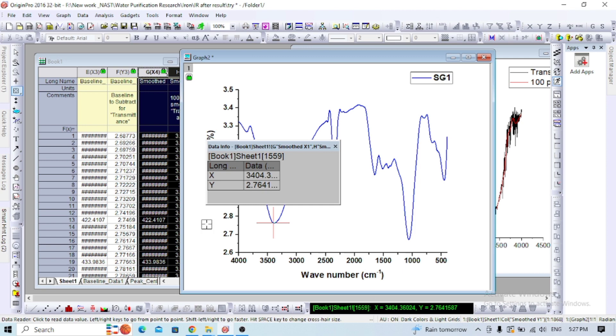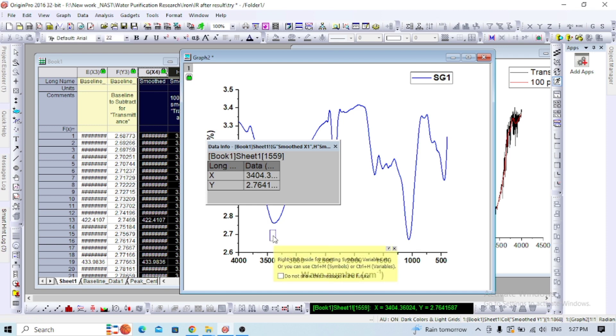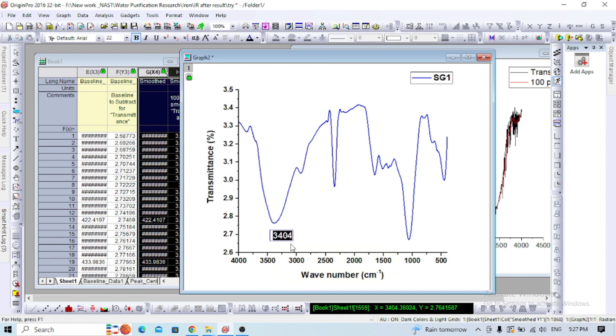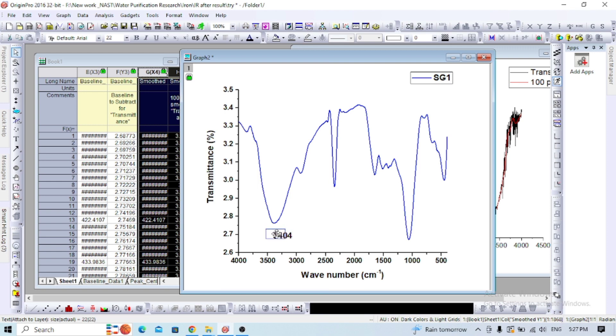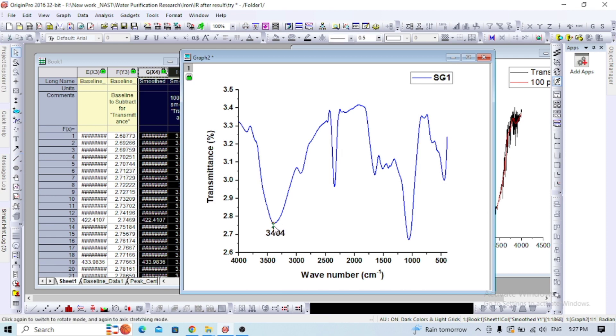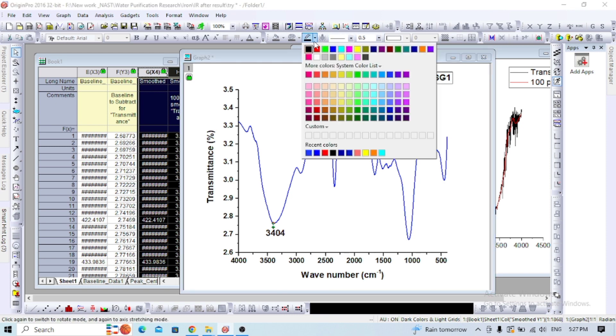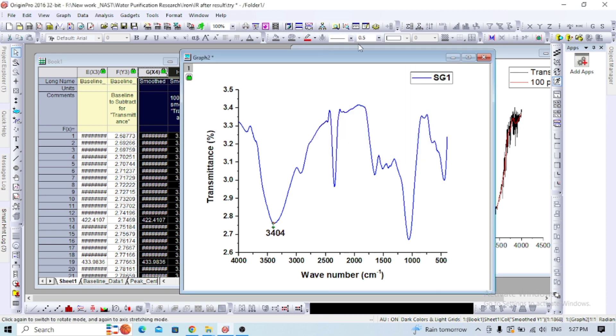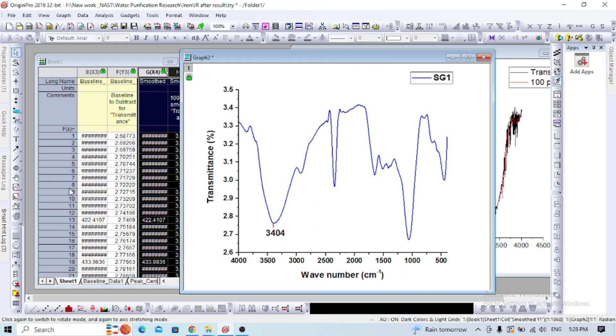Open a text file and write 3404. You can make it bold as well. You can also add a line and change its color to red for the annotation.